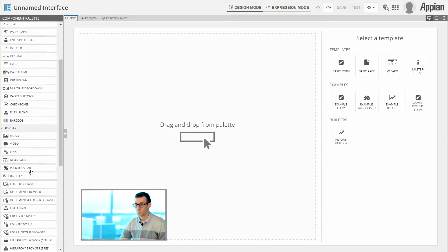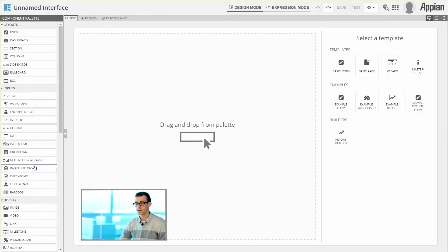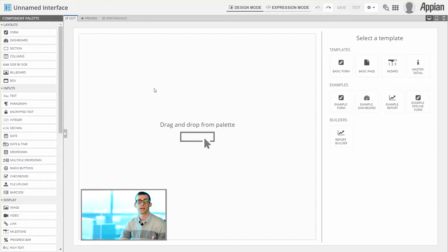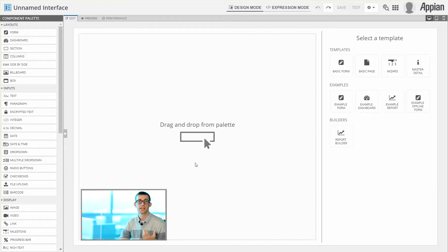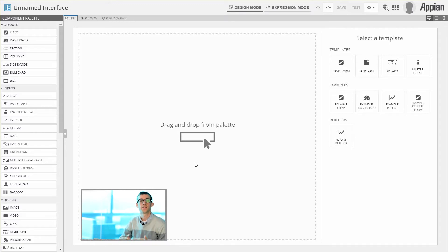When we're creating our first interface, we're generally going to select the objects from the components on the left and then add them into the middle section, which we call the canvas. The canvas is where we can see what our interface looks like and move things around if necessary.